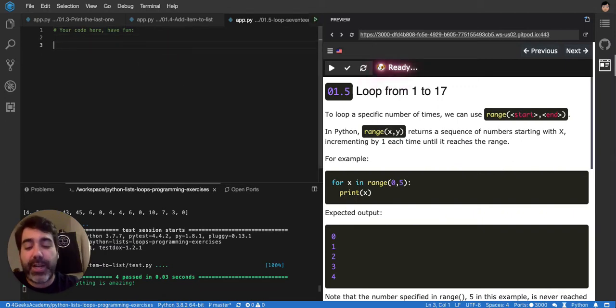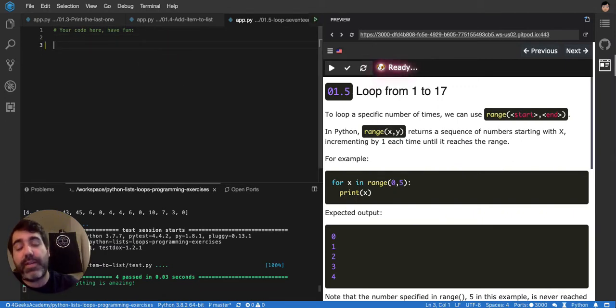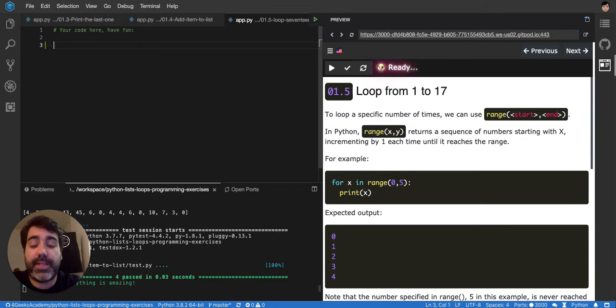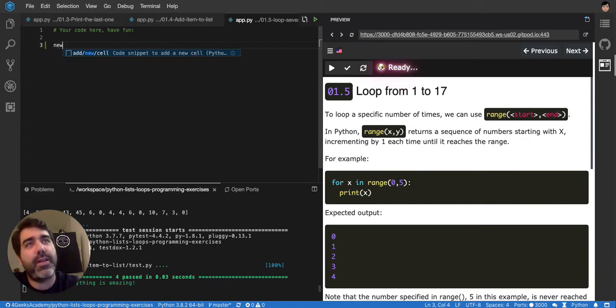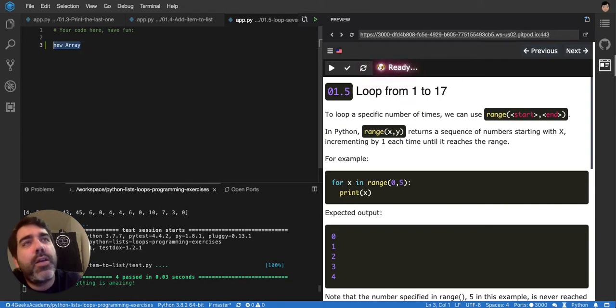Python has this amazing trick that some other languages don't have, like JavaScript, that you can create lists. Well, actually JavaScript has it with new array, like this new array, but it's not recommended.